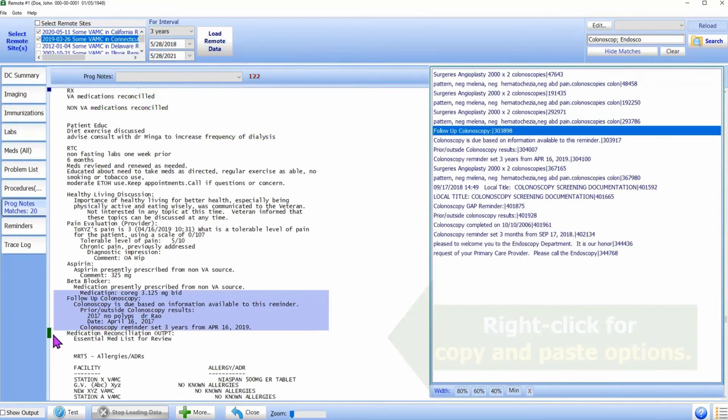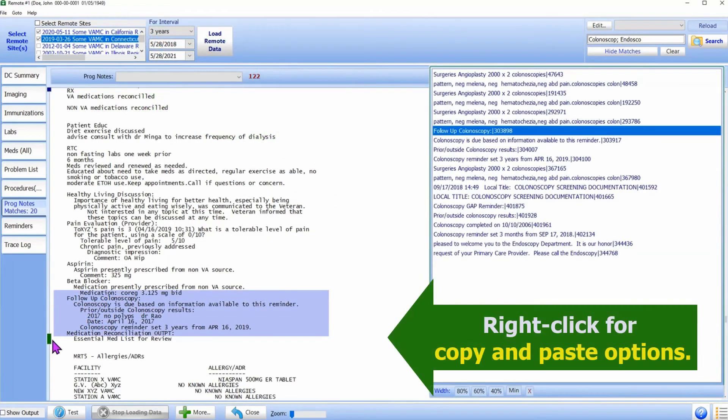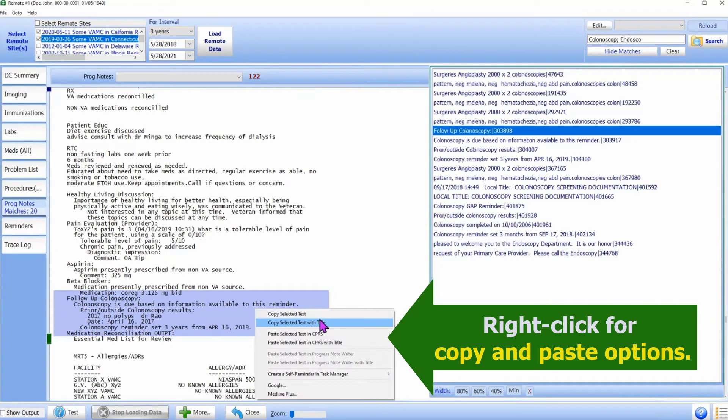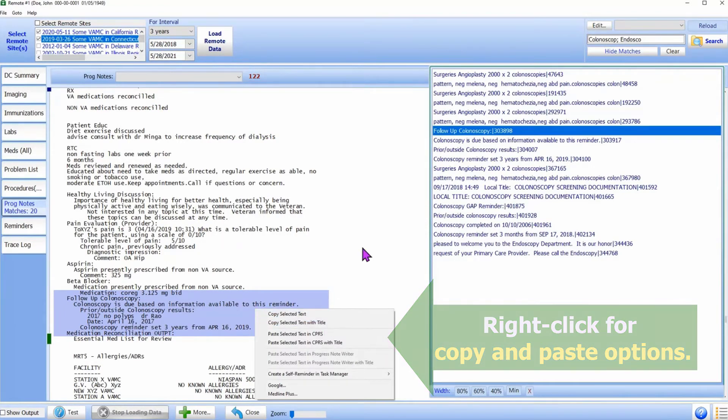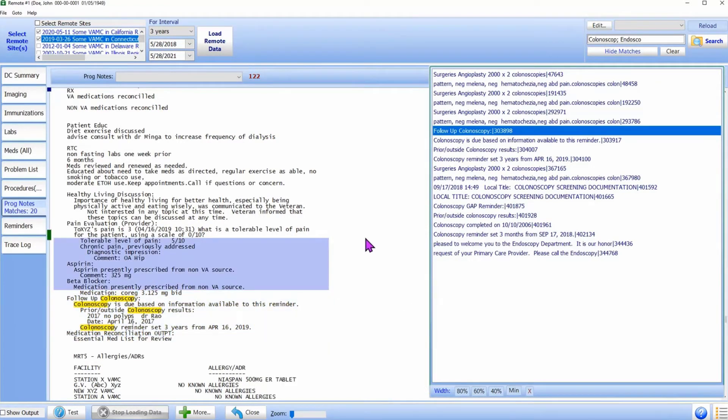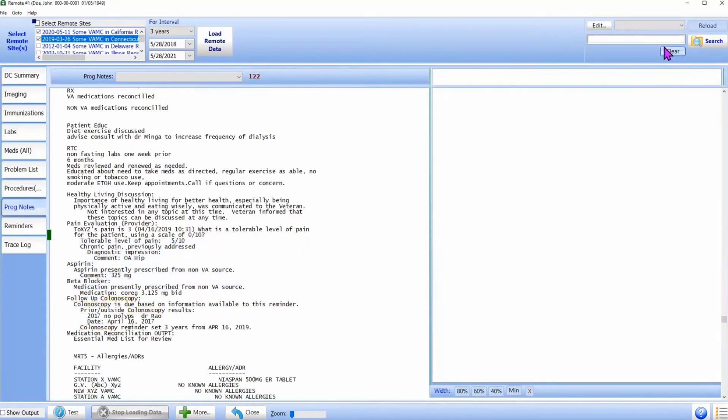Using the right-click menu, we can copy and paste this text. Now, let us search for PSA.